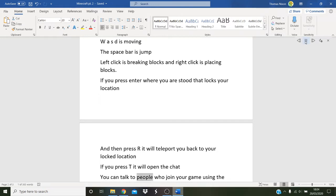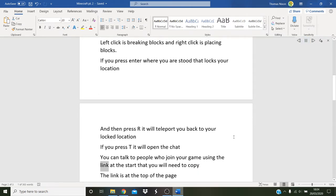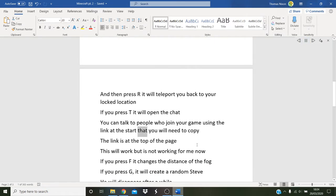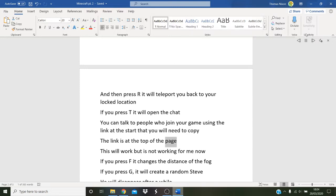You can talk to people who join your game using the link at the start that you will need to copy. The link is at the top of the page. This will work but is not working for me now.